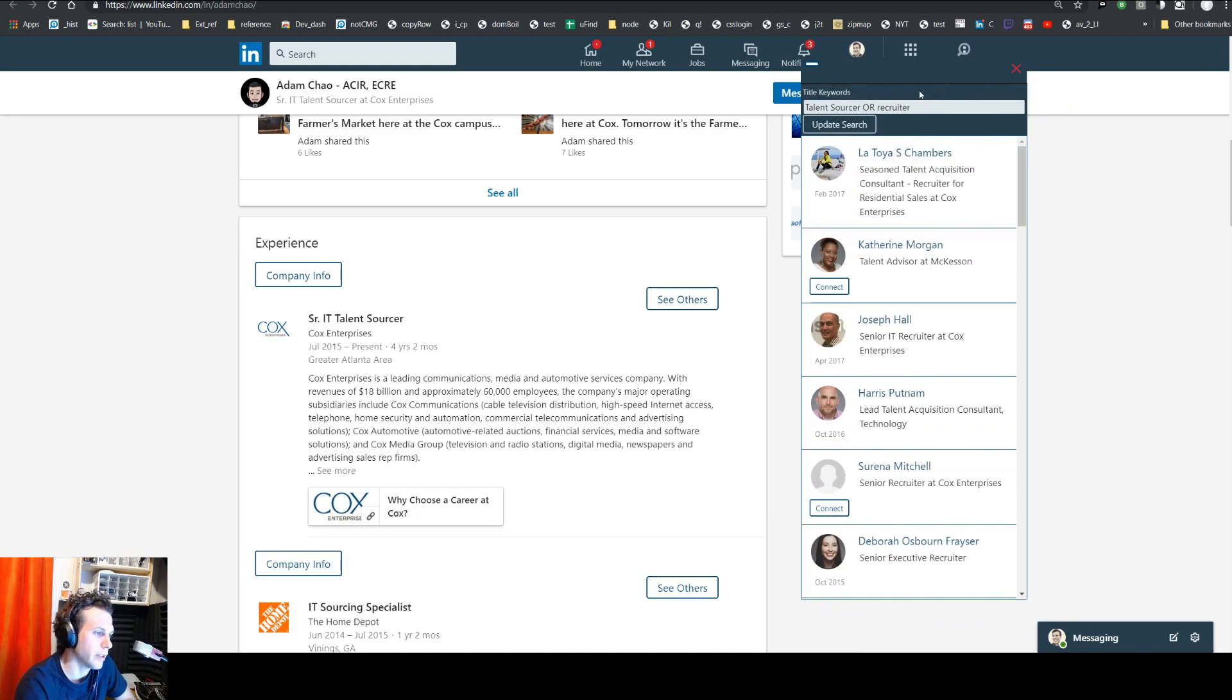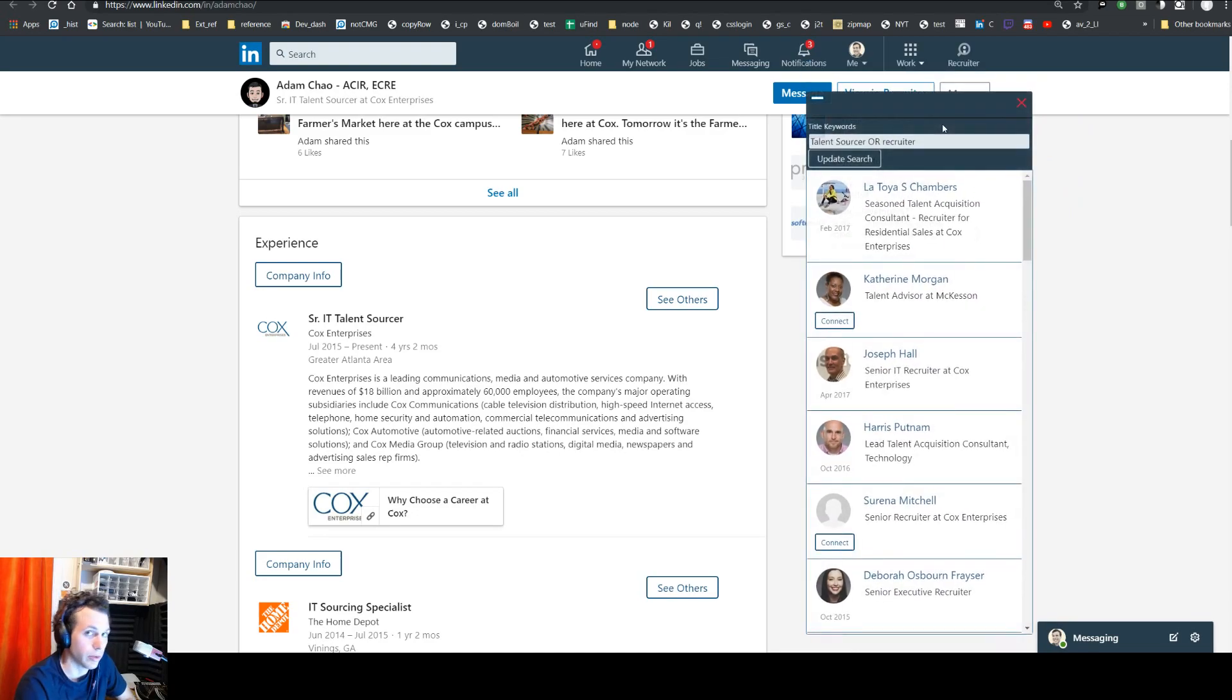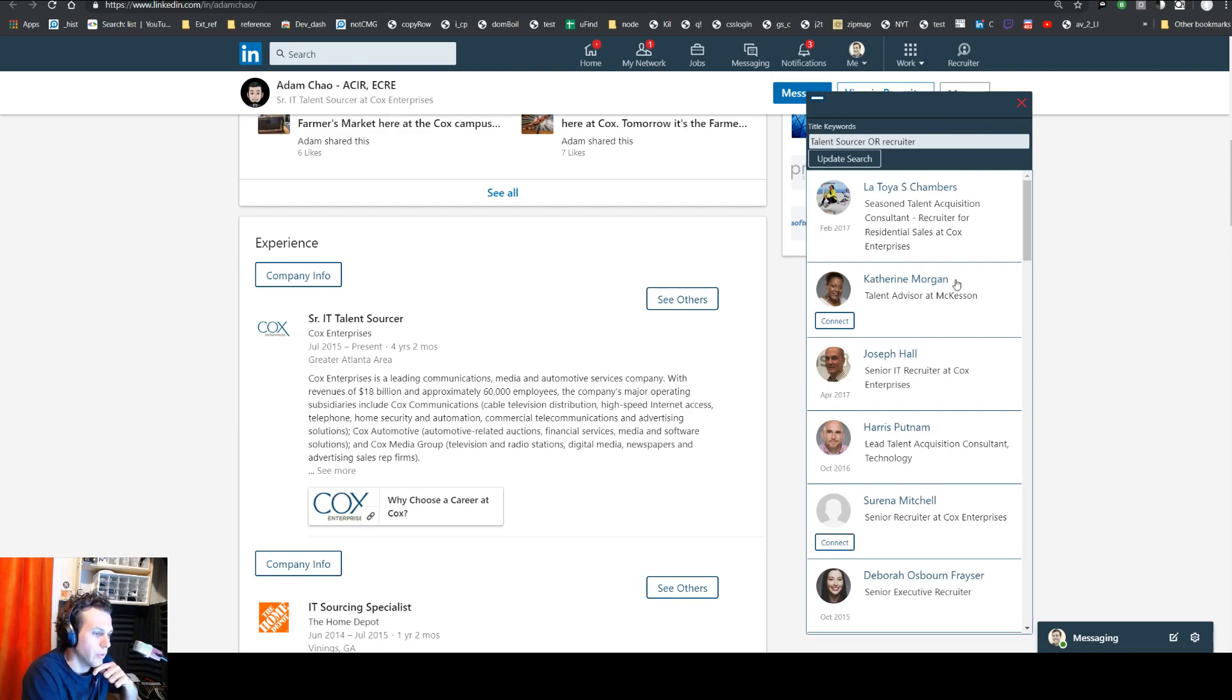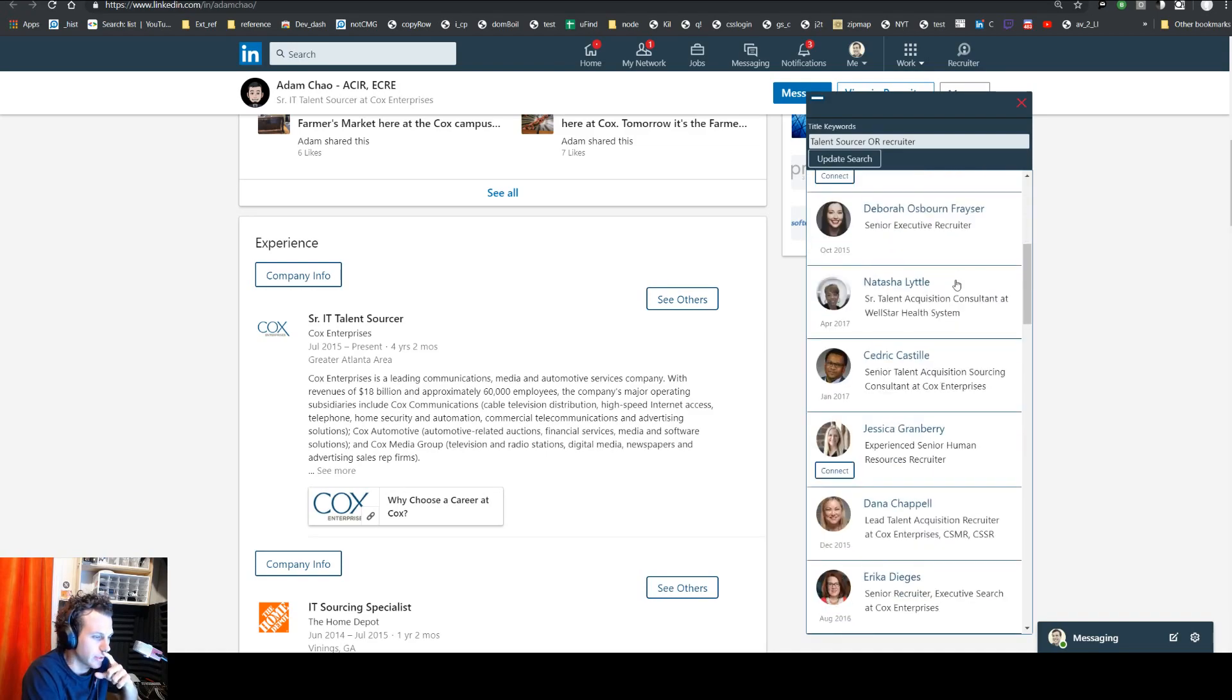One thing to note. So this is just running a basic search. You could only do, I think, five OR statements before it breaks. But it will give you 40 results instead of the typical 10 results.